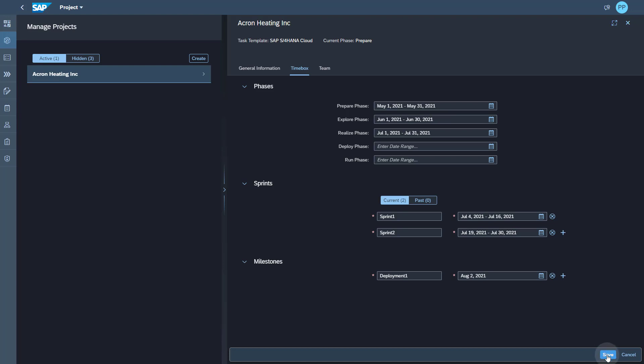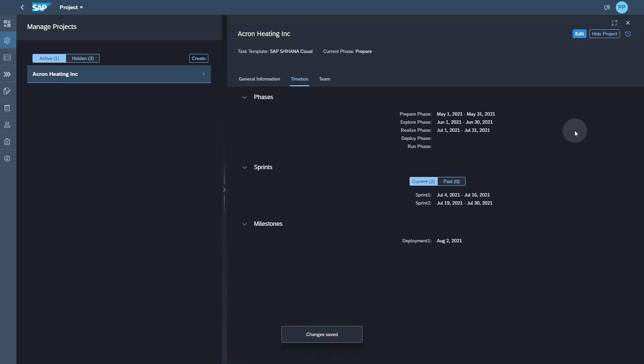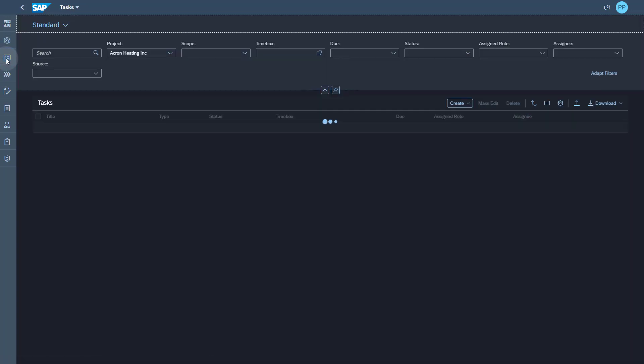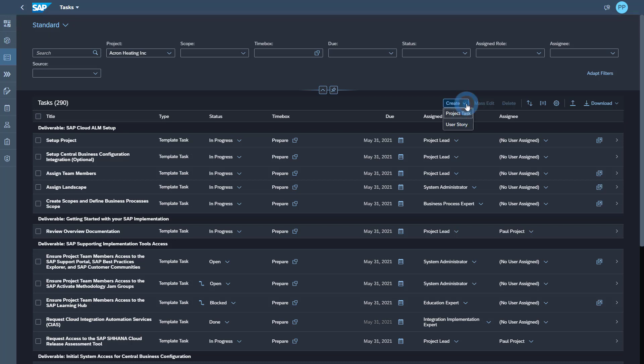Let's create a new sprint. I can give it any name and then give a date range. Then I can save my assignments and get to my task list to start creating my user stories.